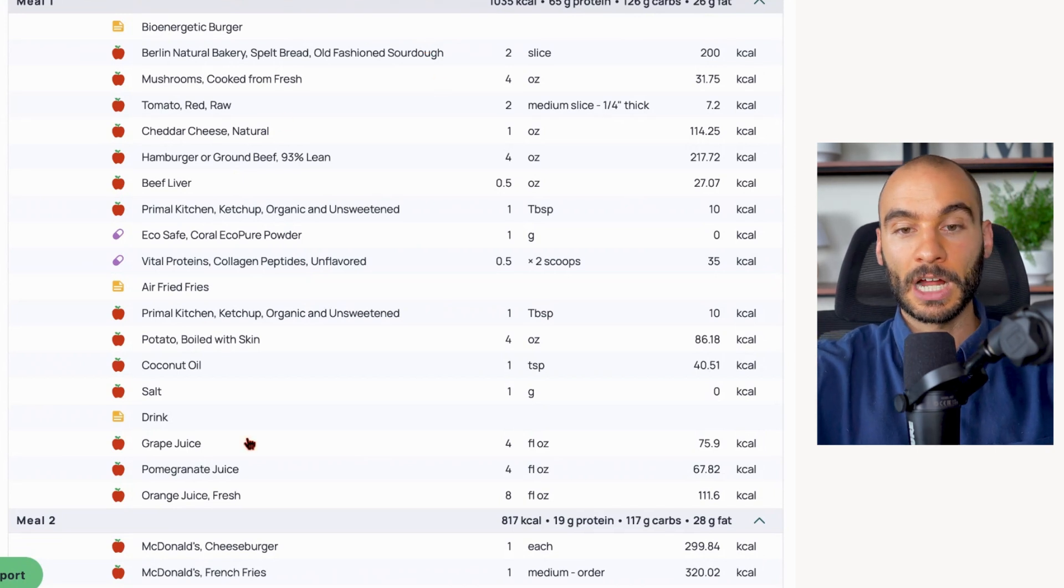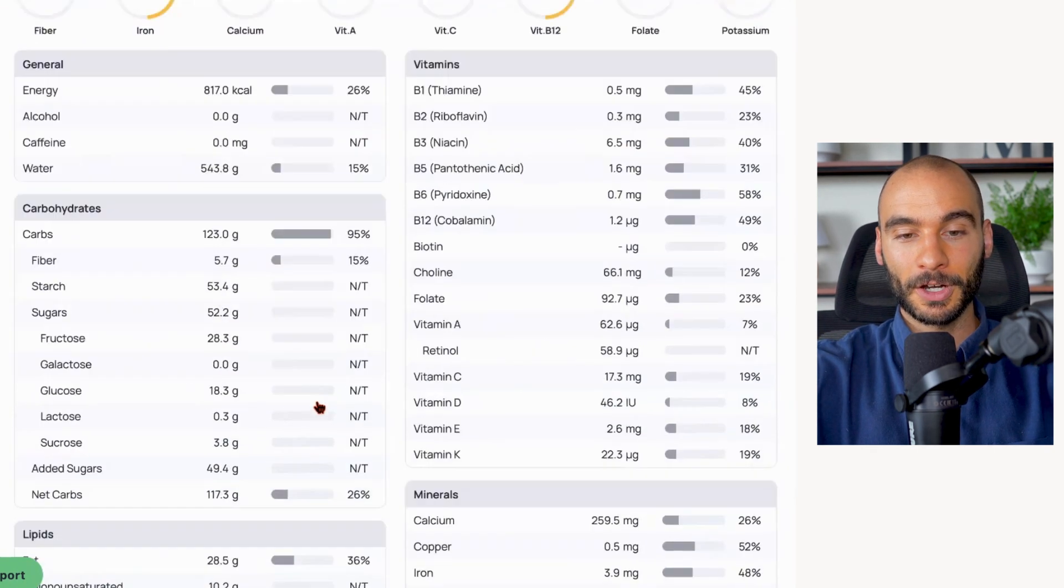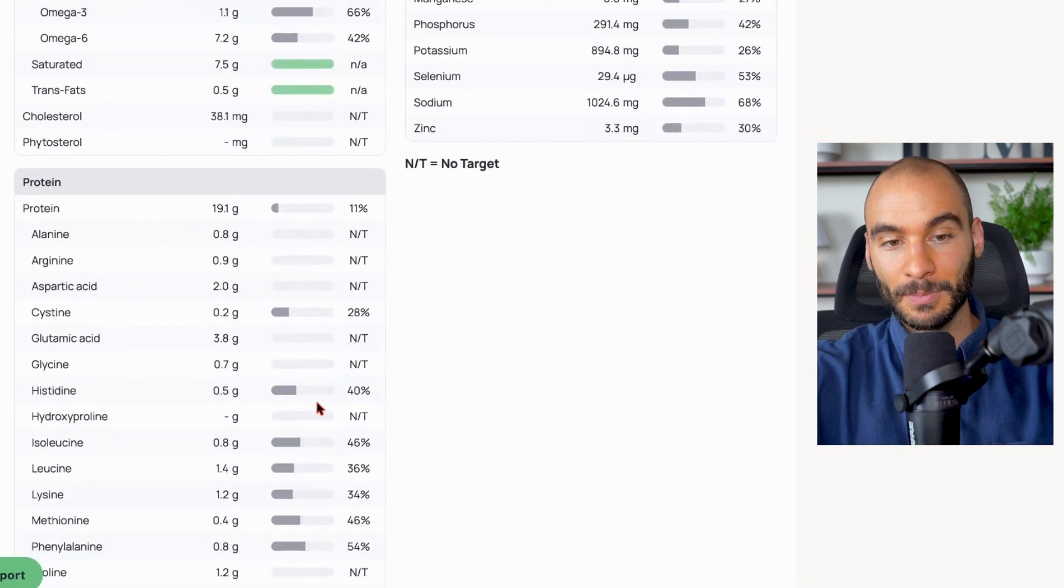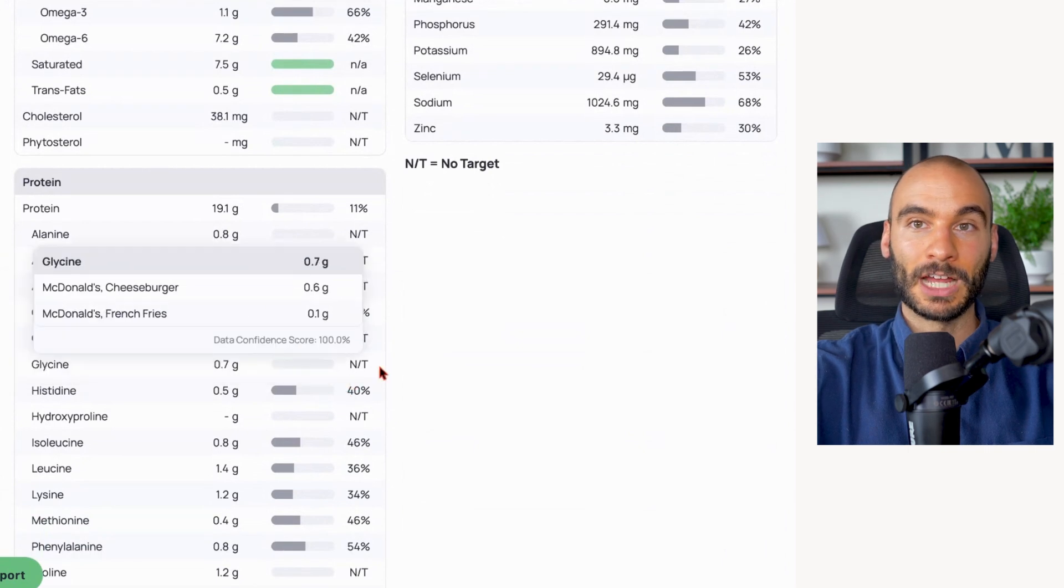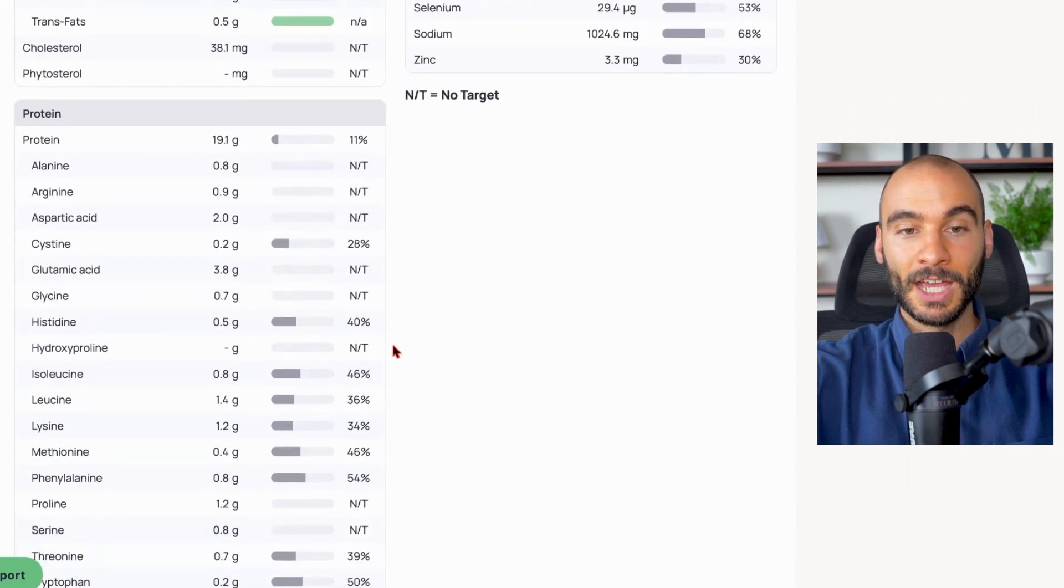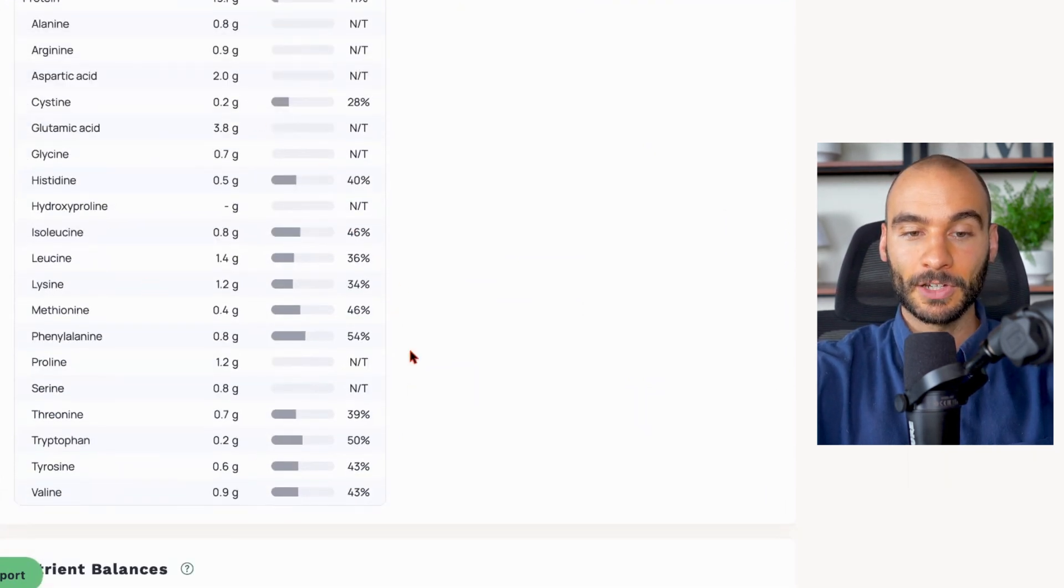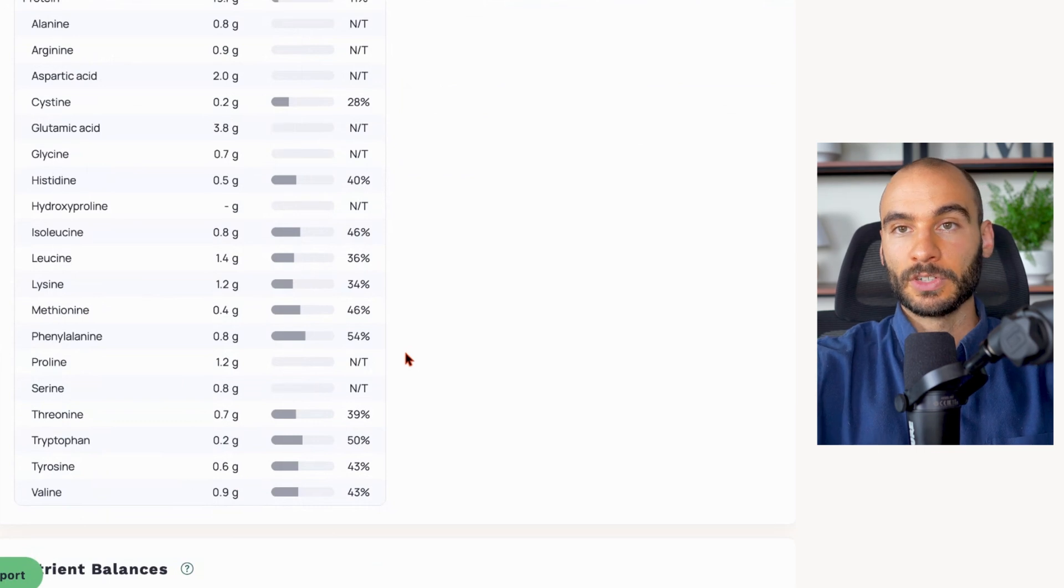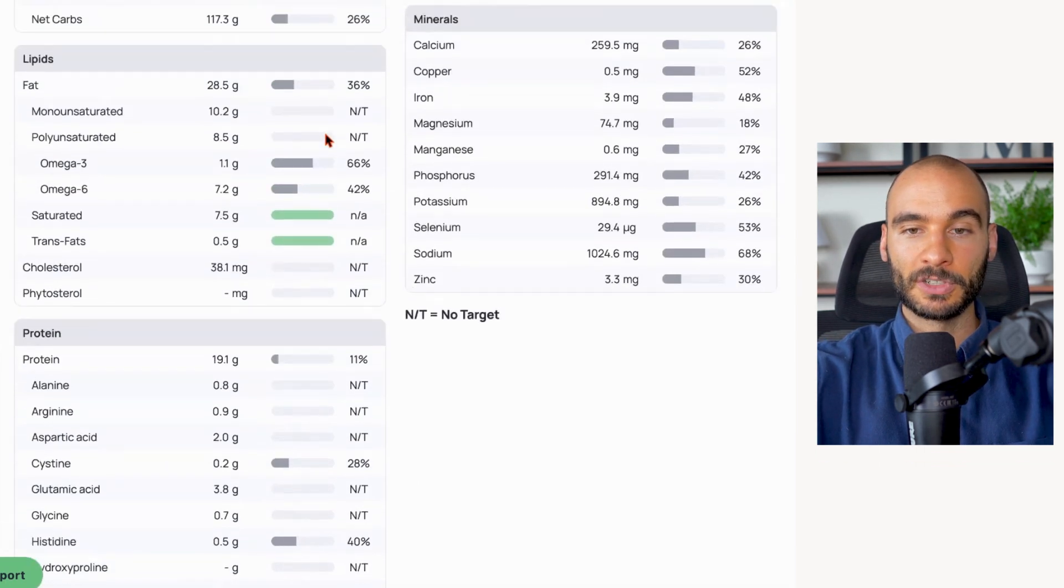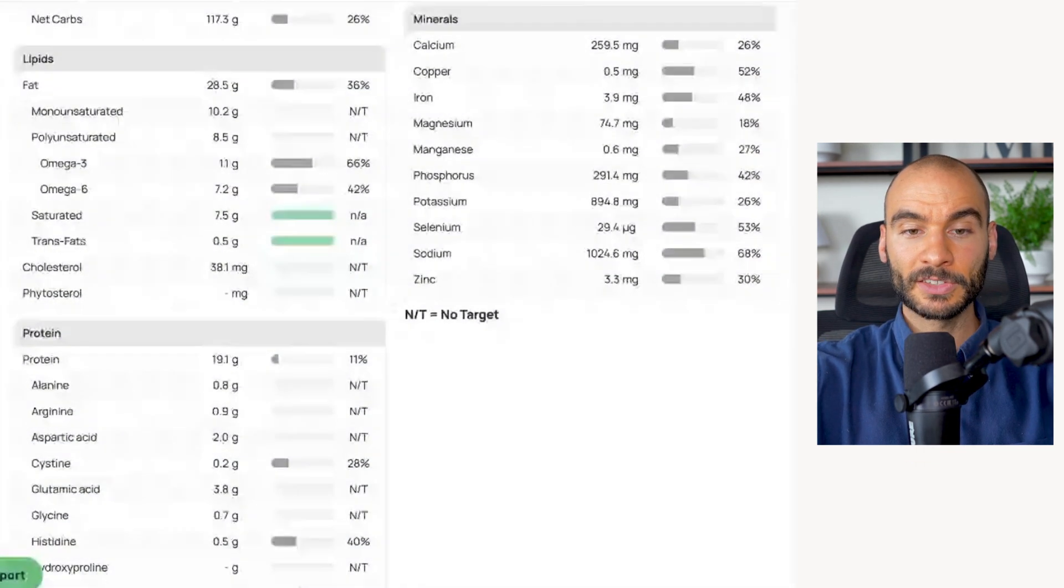Great option. McDonald's burger glycine content: 0.7 grams. So pitiful amount of glycine, we're not even topping off all of the amino acids here. Just really not an ideal setup from a protein perspective.